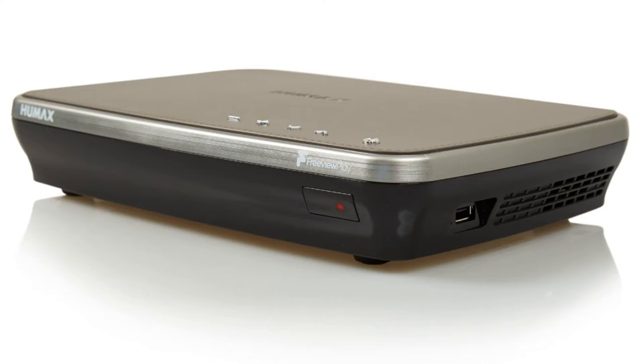And I didn't want to spring £170 for Humax's offering so I decided to build my own.